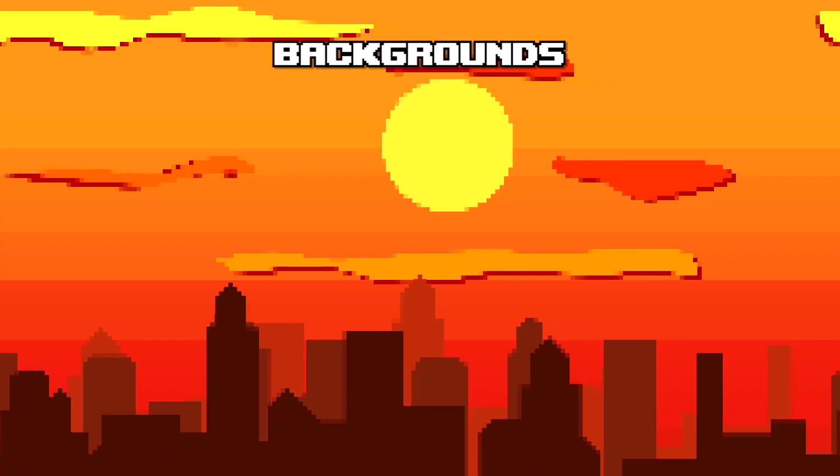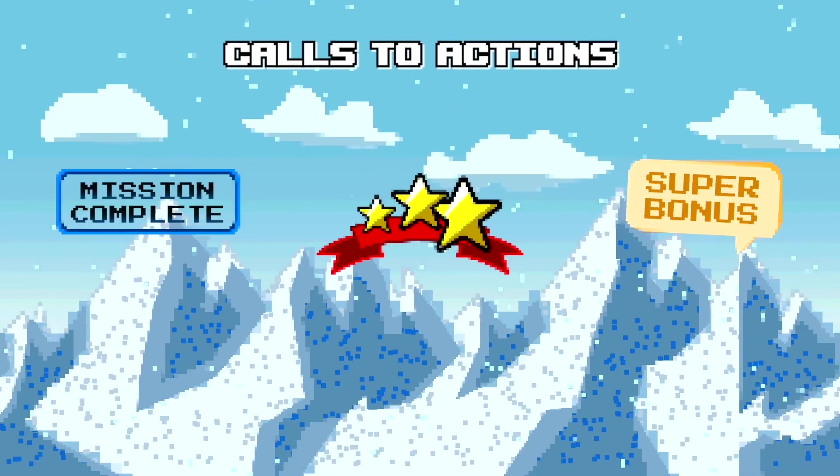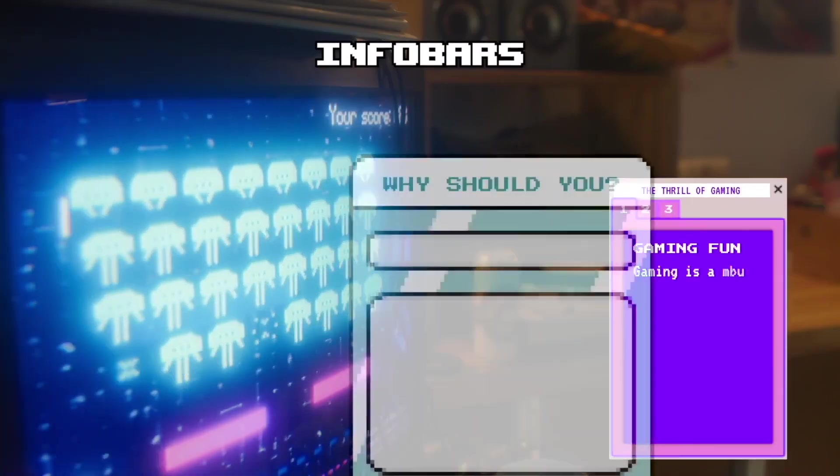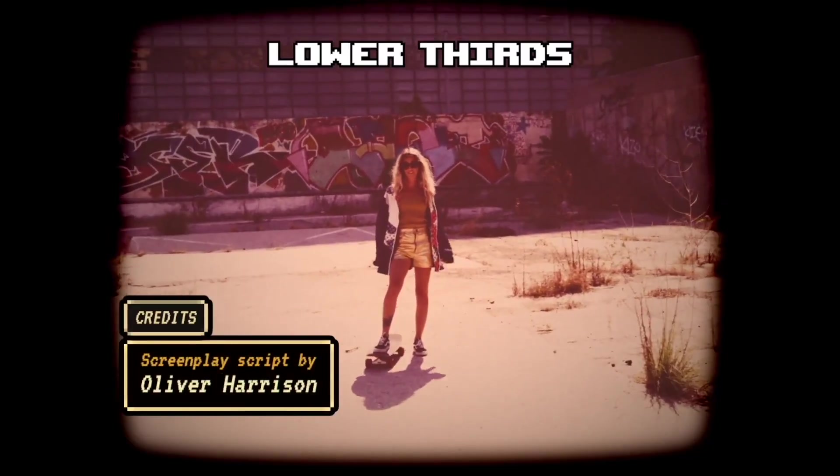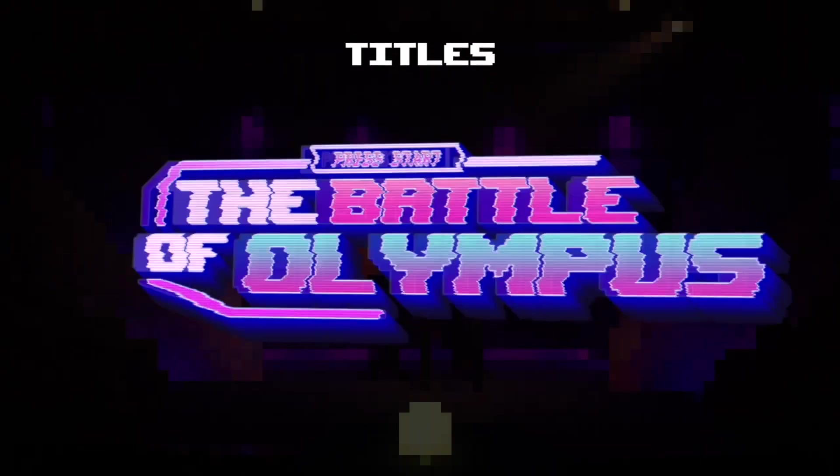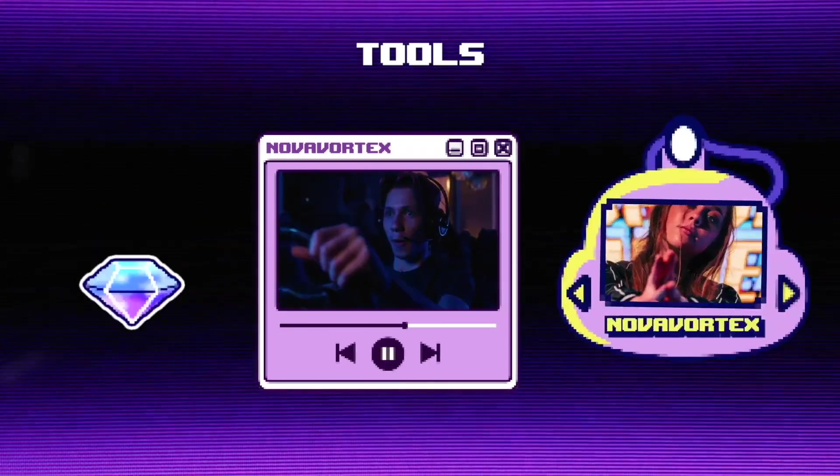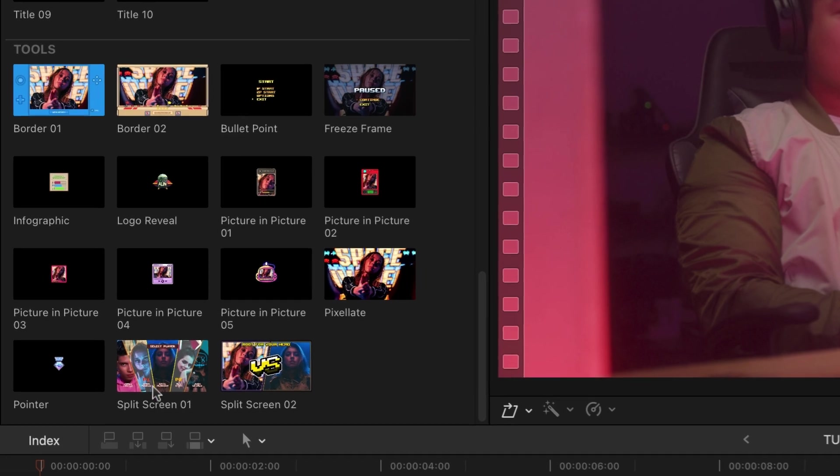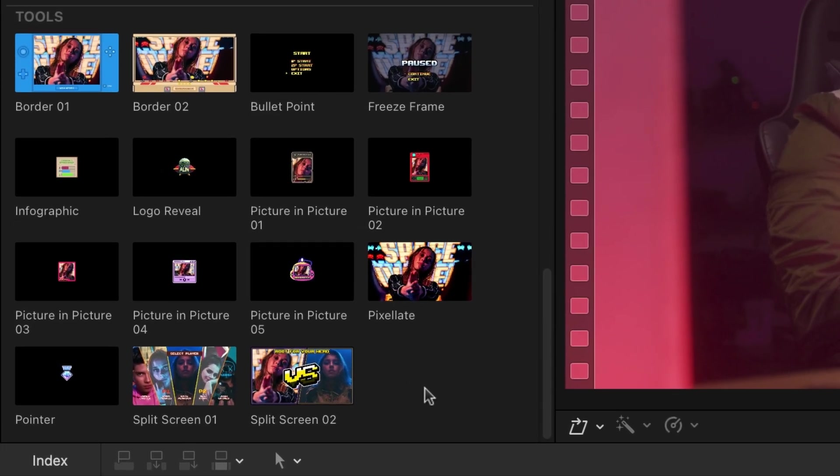Within the templates, you get backgrounds, calls to action, animated elements, info bars, lower thirds, titles, and additional tools that include borders, picture-in-picture, and other various effects.